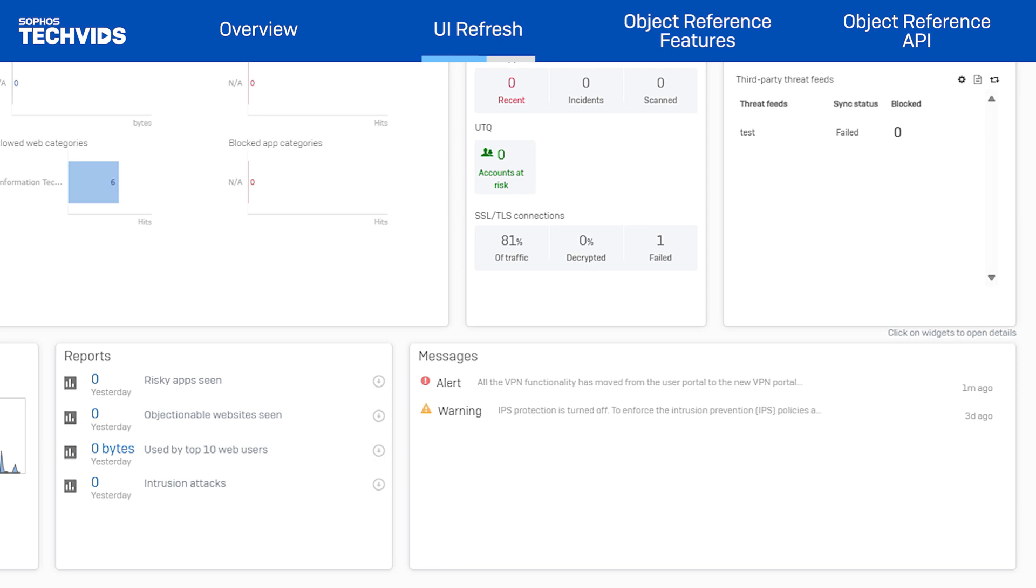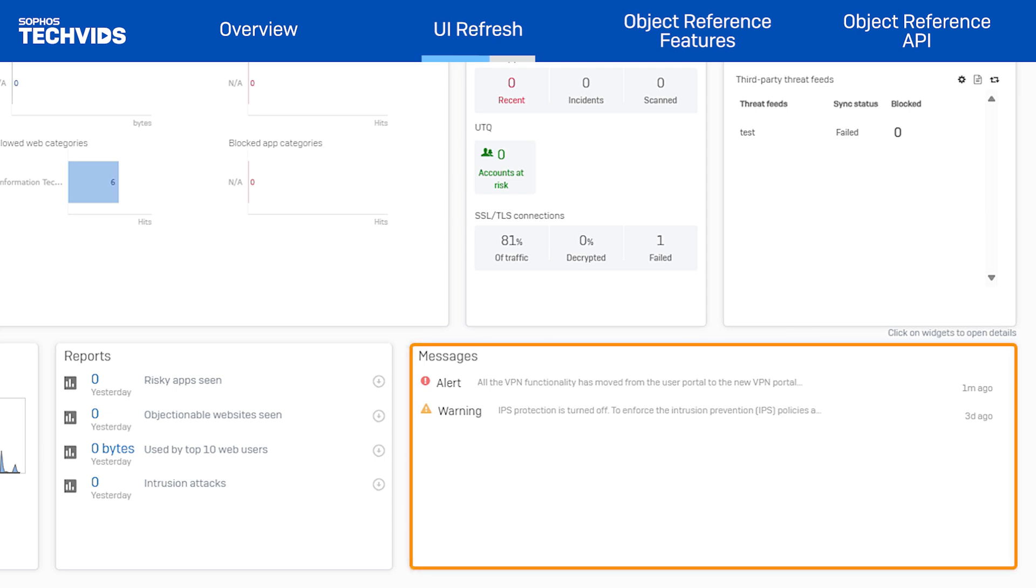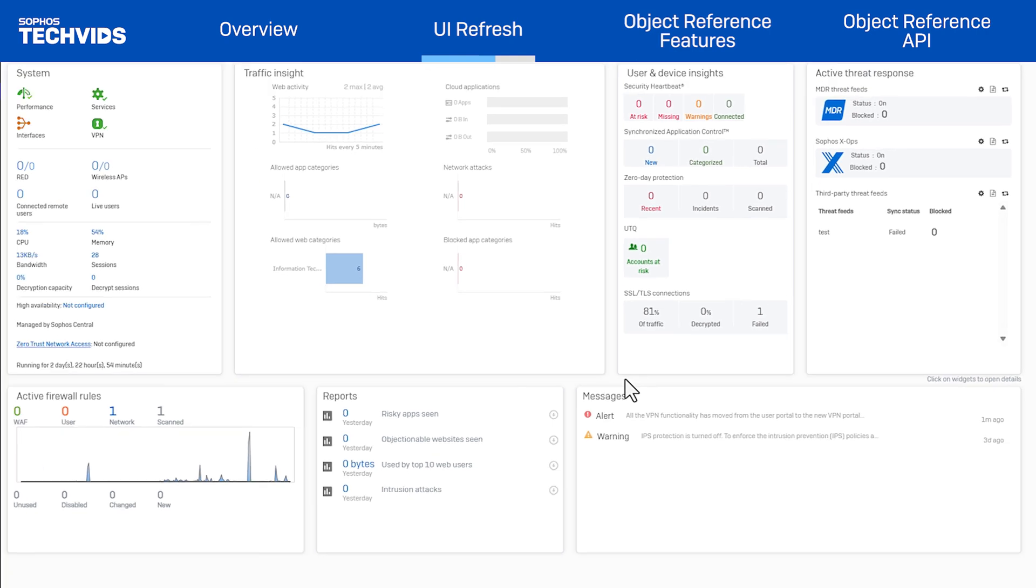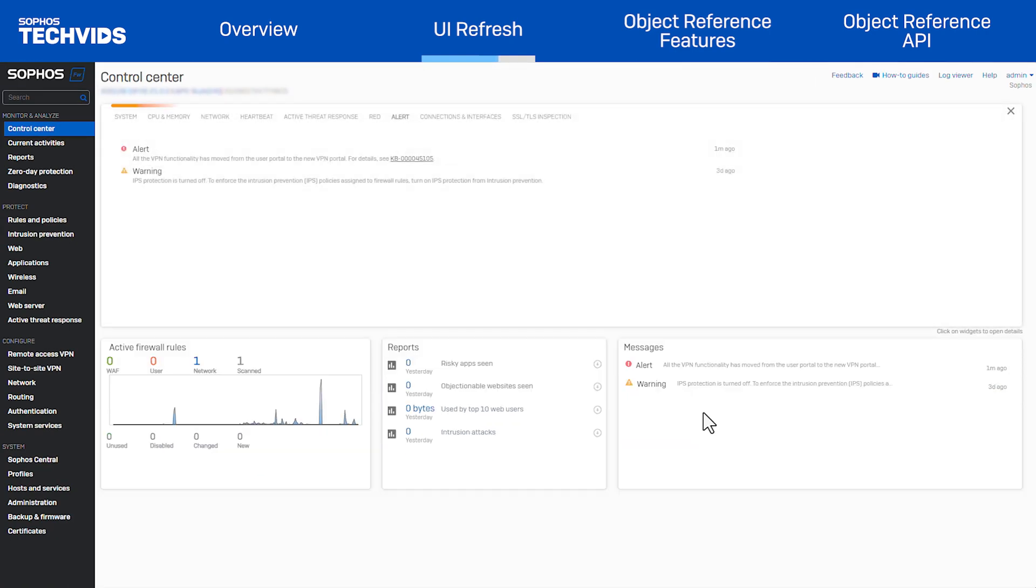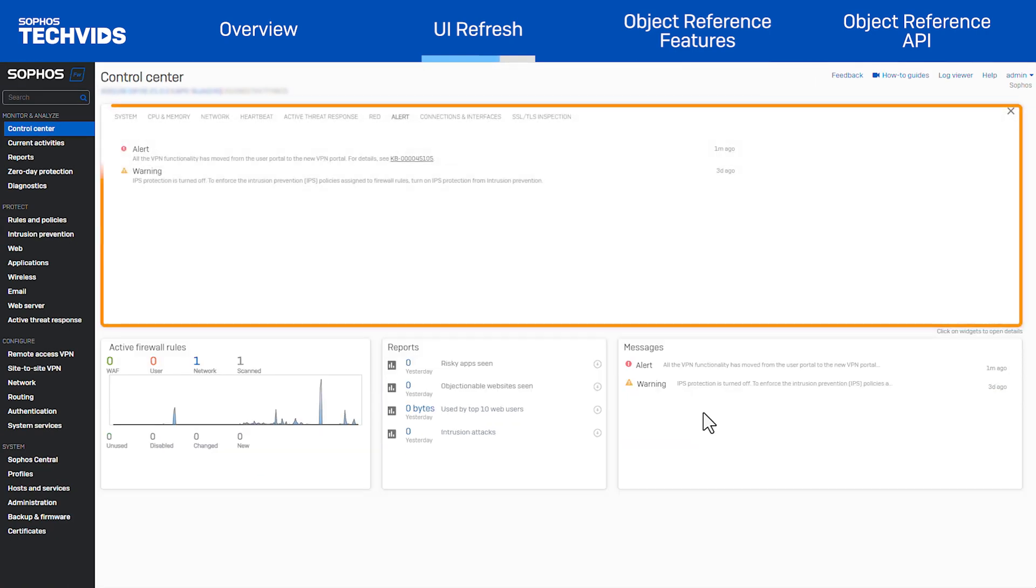Message alerts have also been expanded to use the full available space, facilitating immediate alert evaluation. Clicking on a message will open the flip widget. Here, the flip widget is also expanded to take advantage of the increased space.